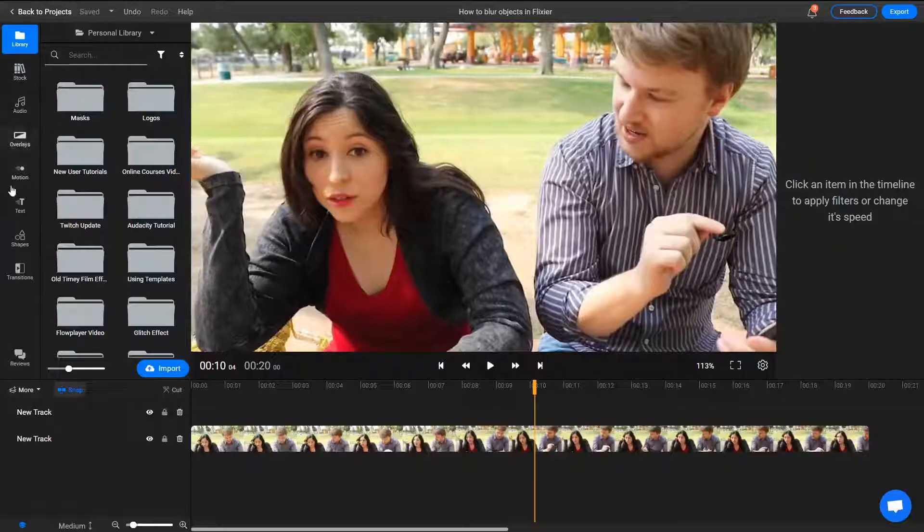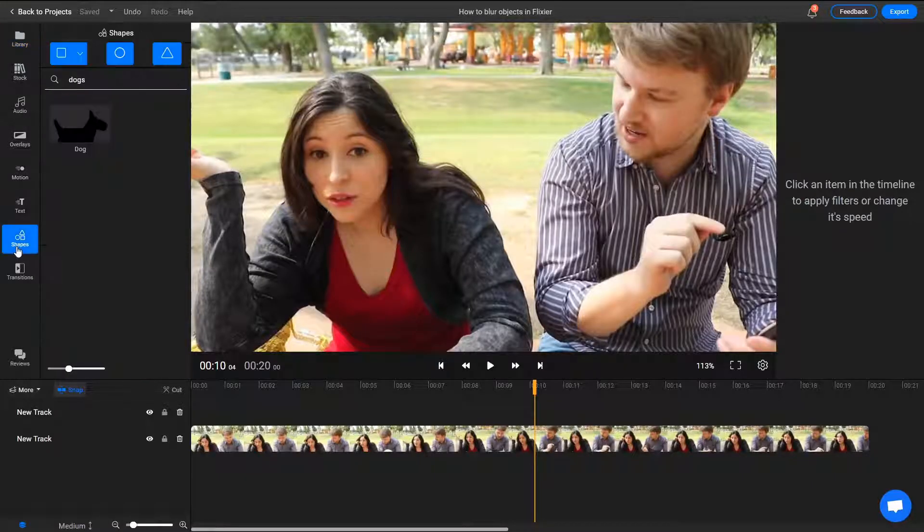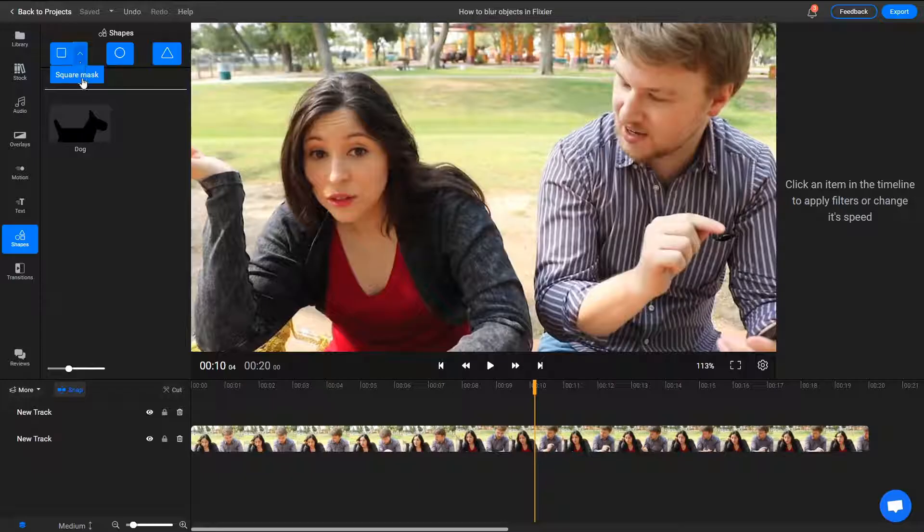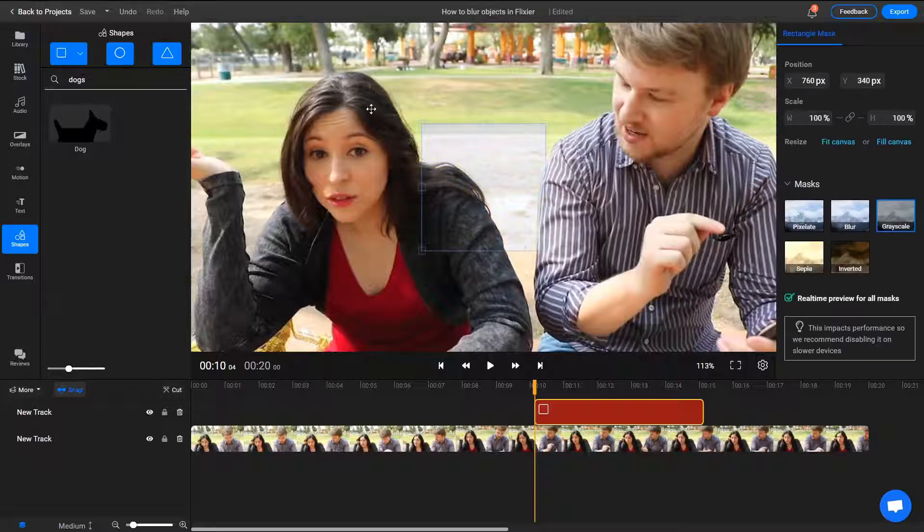To add a mask to your video, go to the Shapes menu on the left, click on this arrow button, and select Square Mask.